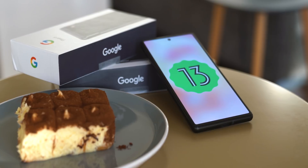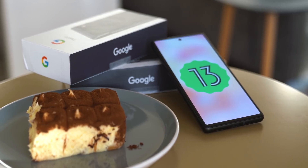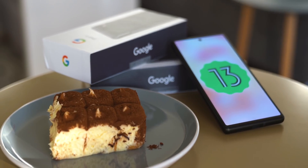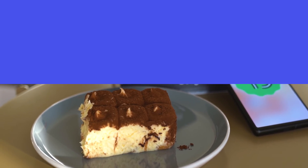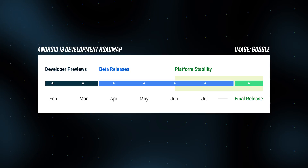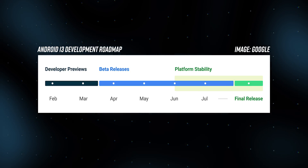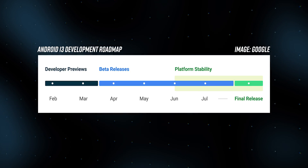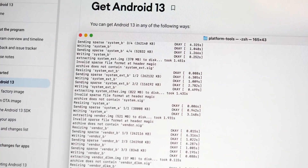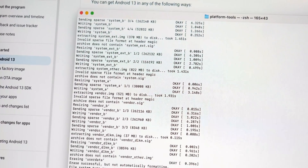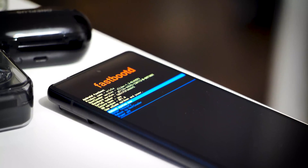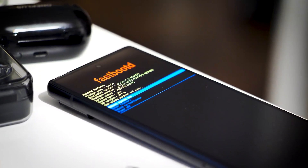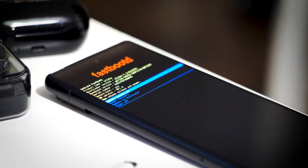Tiramisu — that's the Android version, not the spongy Italian dessert — is of course extremely early on right now, with the full release not expected until August at the soonest. That means Google hasn't revealed much of what'll be in the final release of Android 13, plus a lot of the features that were announced by Google aren't actually live in the build you can download today. With that said, let's dig into what's there right now and what we know is coming later.